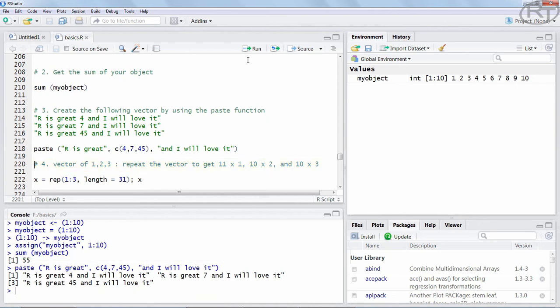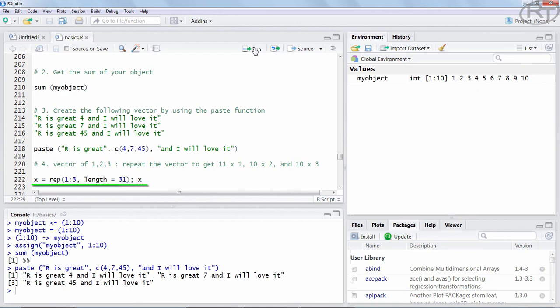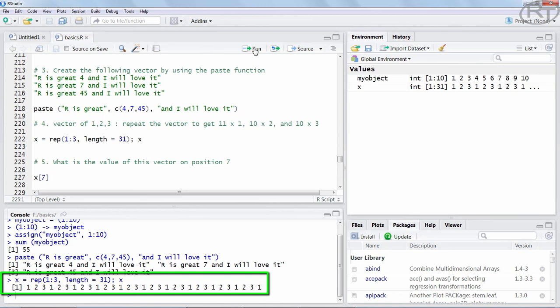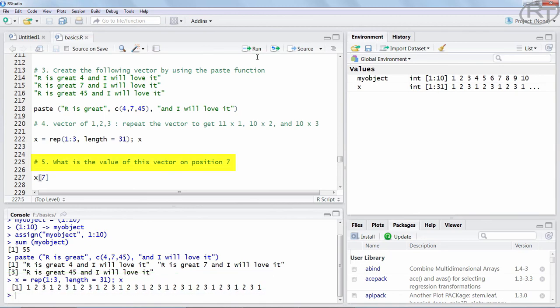With the fourth question we are using the replicate function to create X as our new object. We are setting the function with the simple integers 1 to 3 as the first argument for the data. And then we are simply stating that we want a length of 31. In that way we get the 10 repetitions of the sequence, but we also get the extra value 1 at the end. Of course, there are other ways in how to solve this one, but I think this method is quite straightforward.